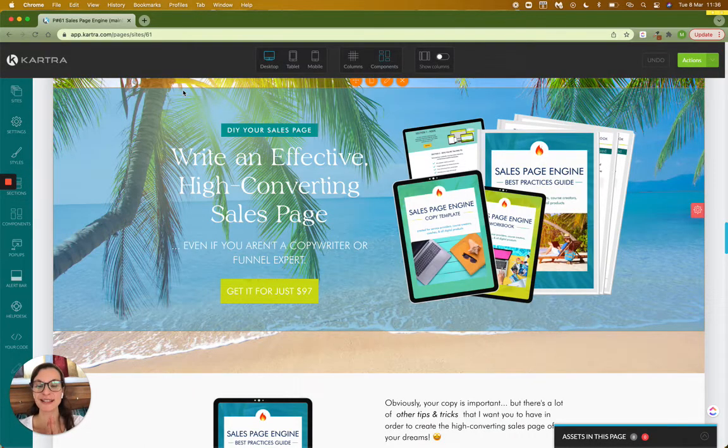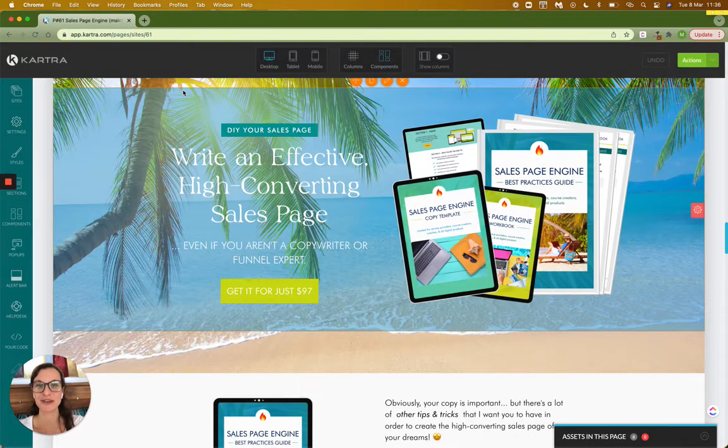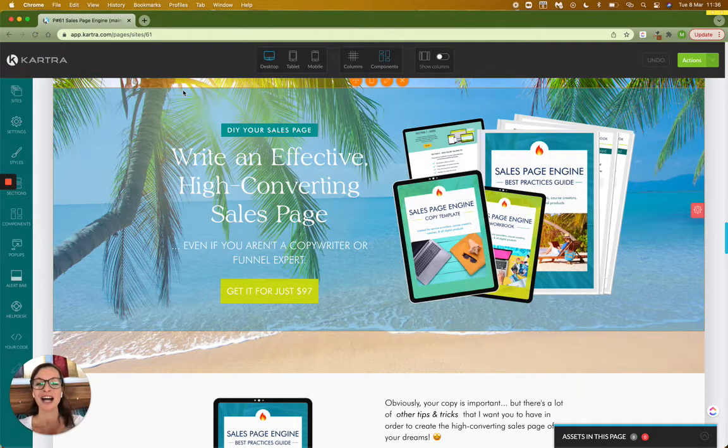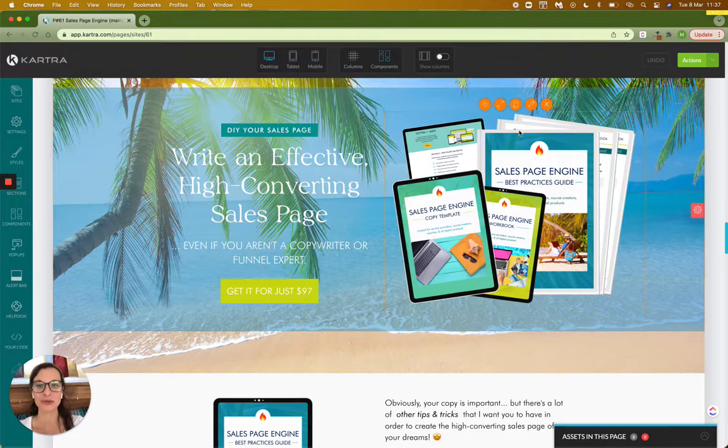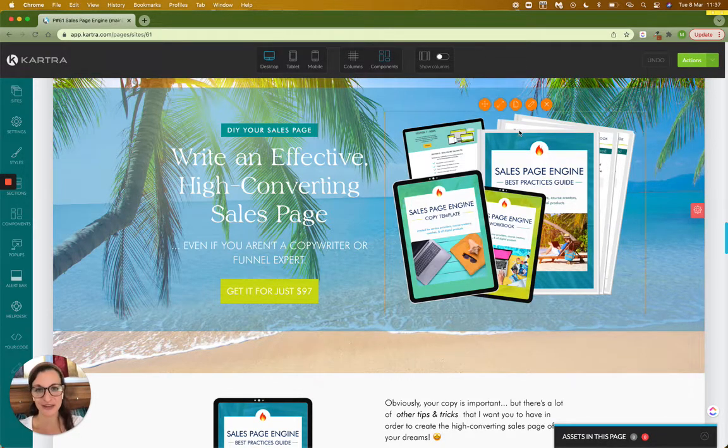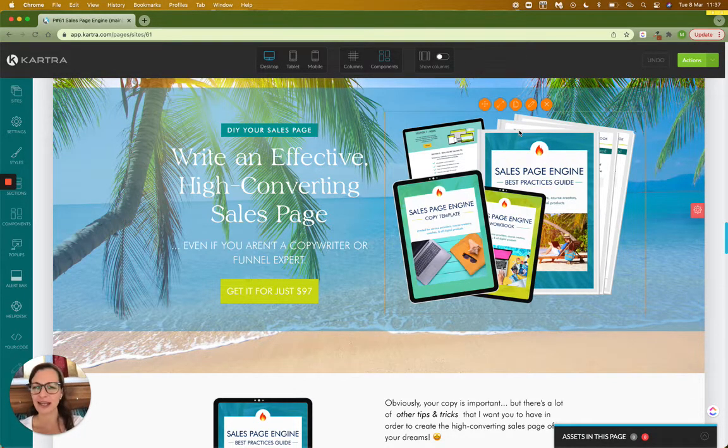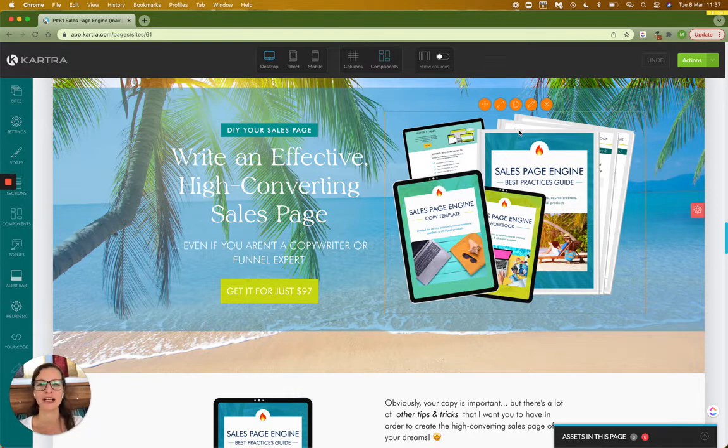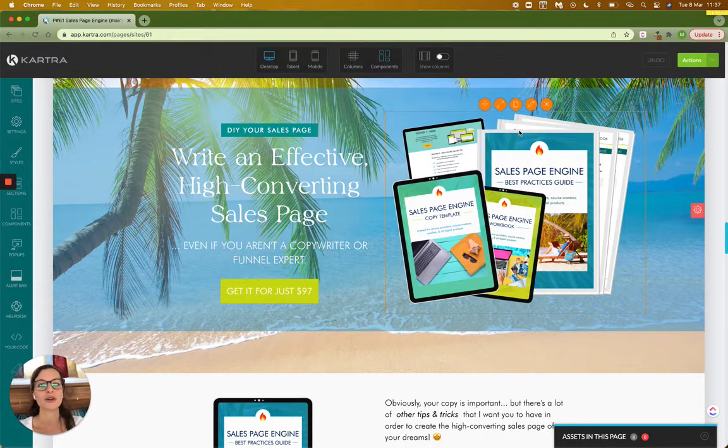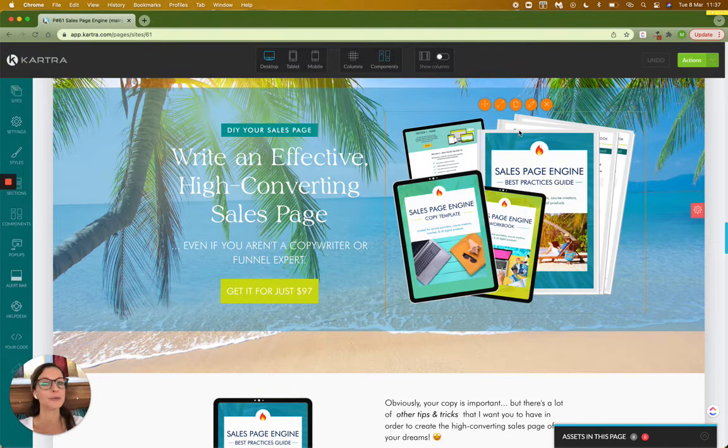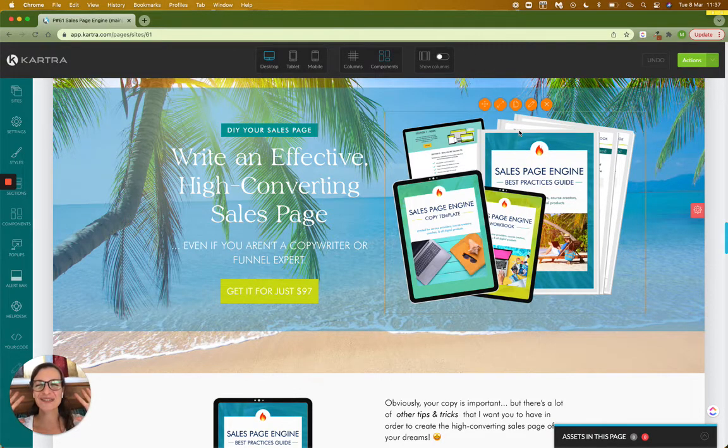So I hope that this helps you with your Kartra page building process. I know that the page builder is really cool. We can do so many different things with it, but of course it does have its glitches. So if you ever have a problem like this, or you have any other questions about the Kartra page builder, please be sure to drop a comment below or send me an email and request it. And I will be happy to make a new video for you. Thanks for watching.